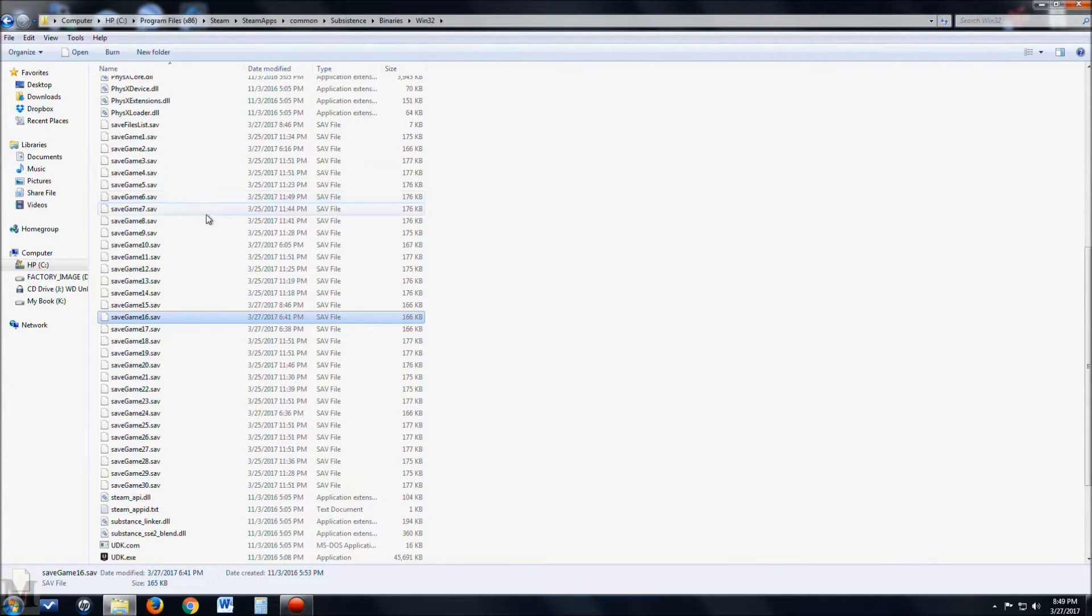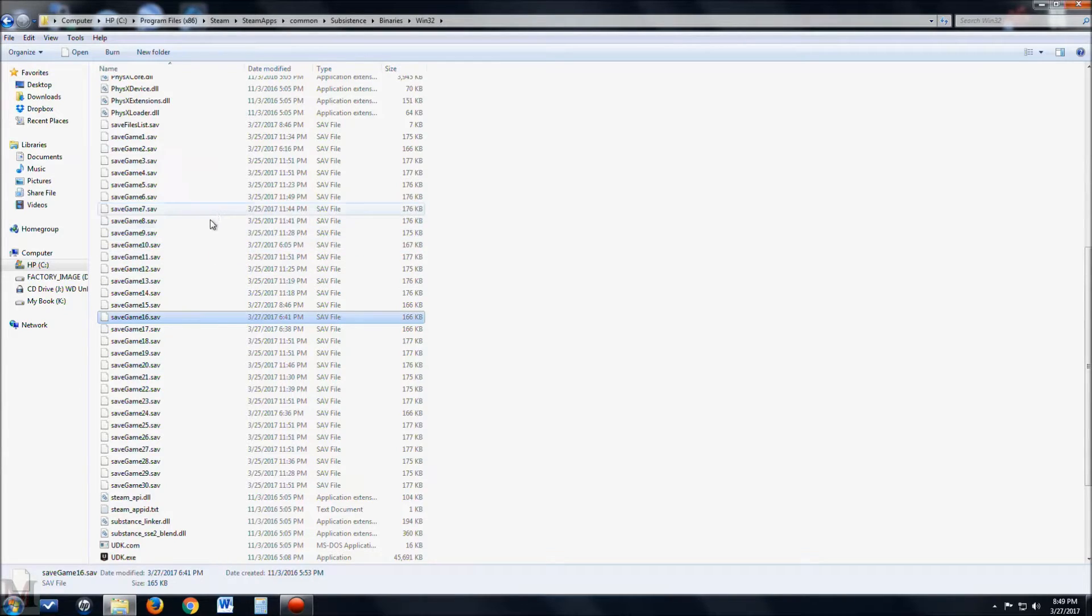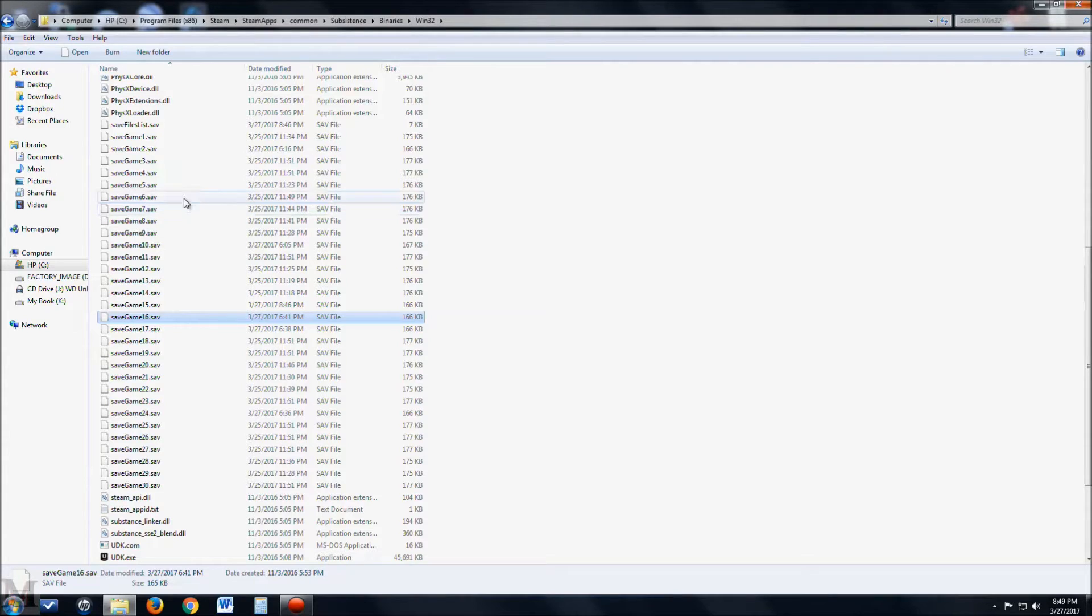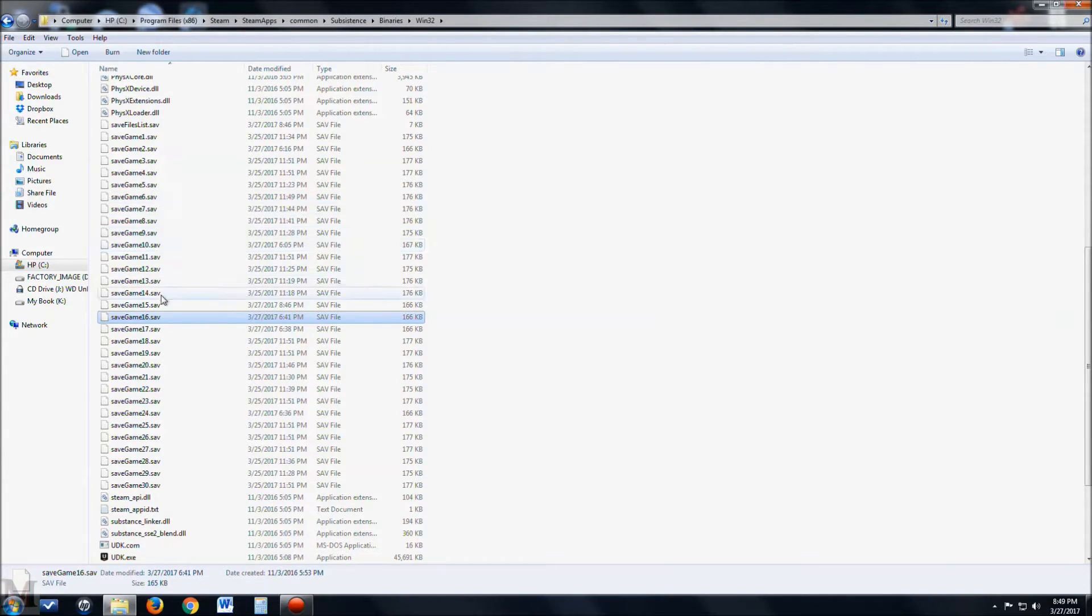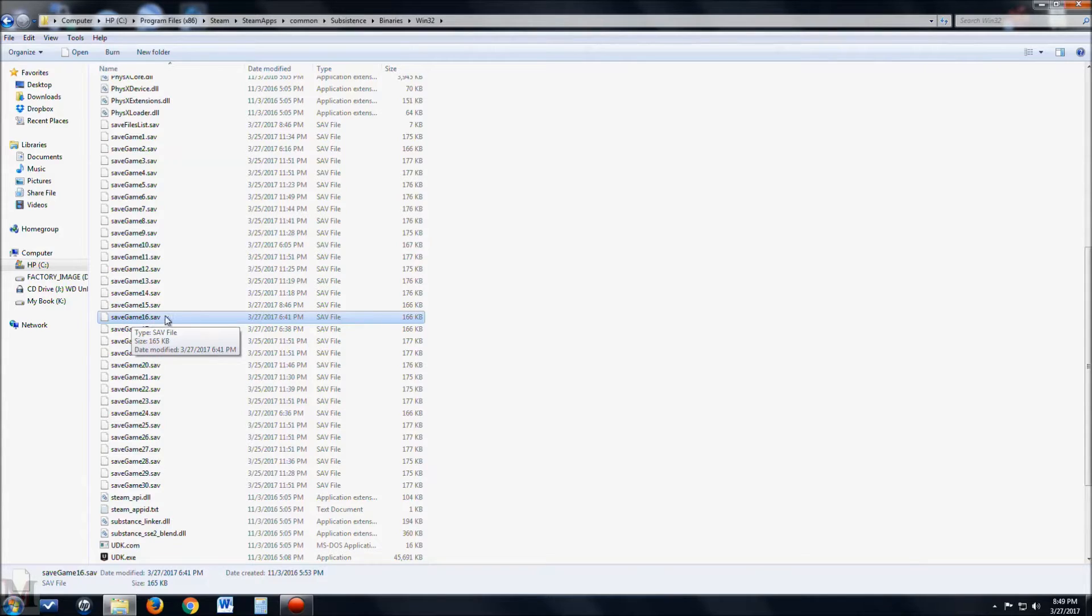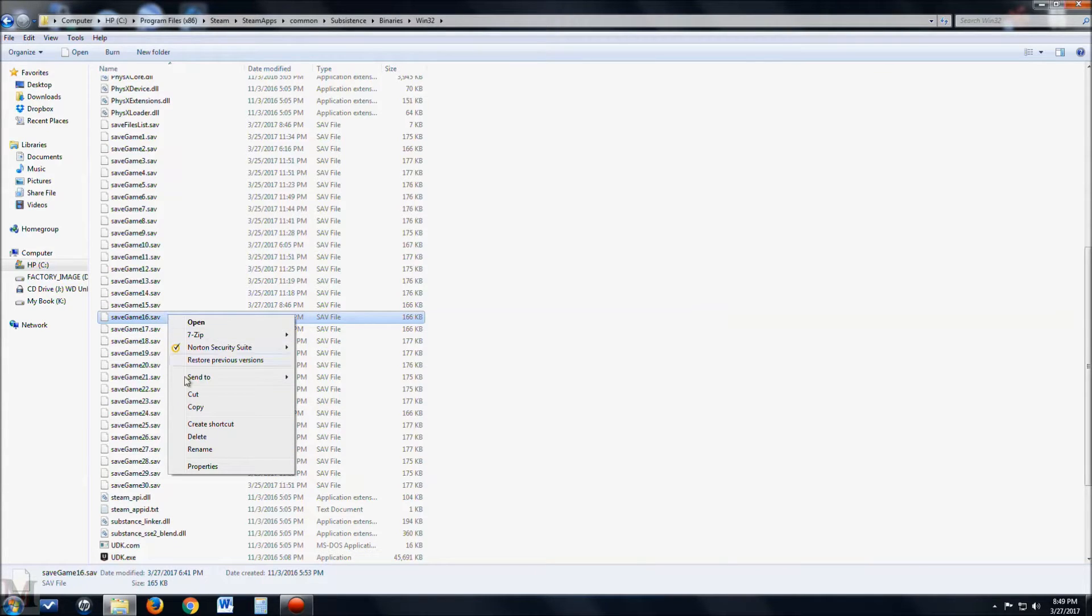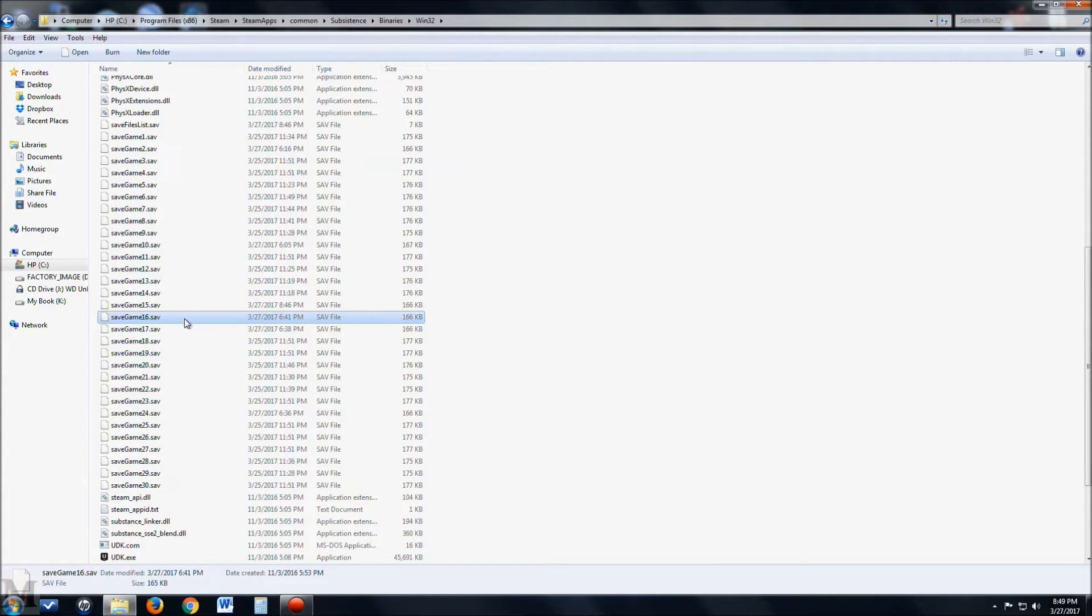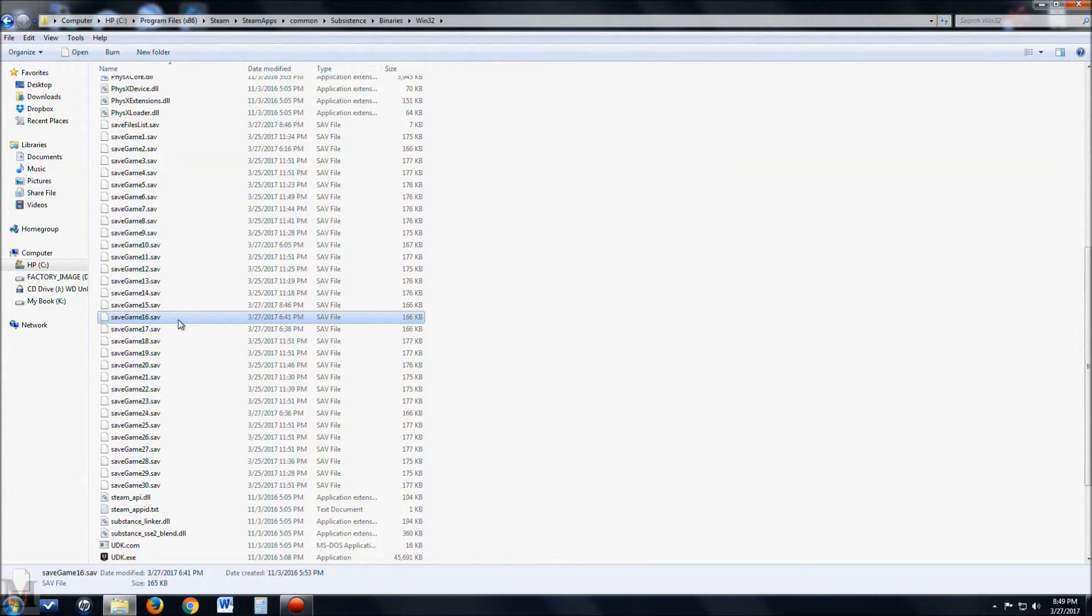Basically what you're going to do is, let's see, and what was the one we were doing, 11:49? So save game 6. What you're going to do is you want to right click and you want to copy or cut it and save it to your desktop wherever. Just back it up just in case you screw up somewhere.